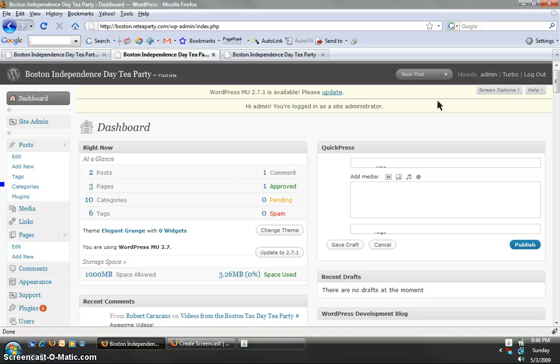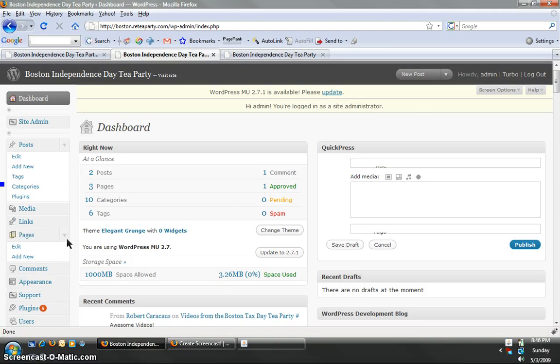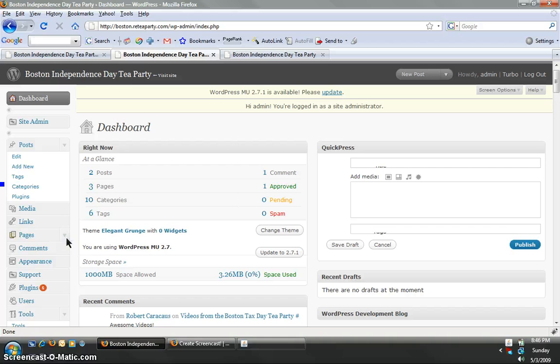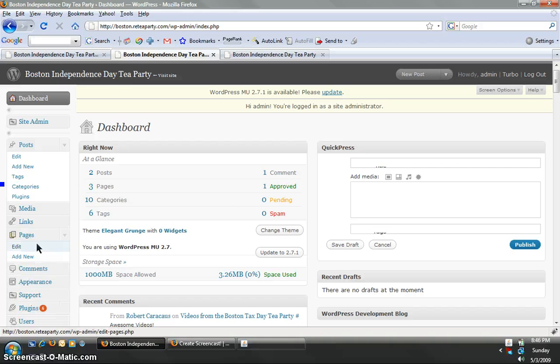In order to add a new page, we go down here and you'll see this pages link right here. And there's a drop down menu right here and it'll say either edit old pages or add a new one.